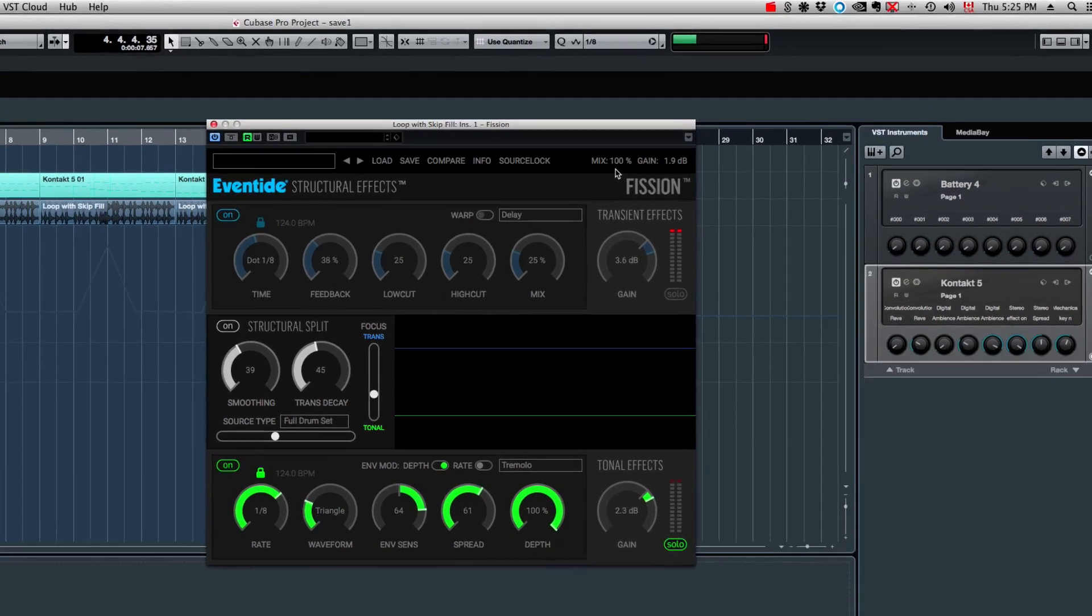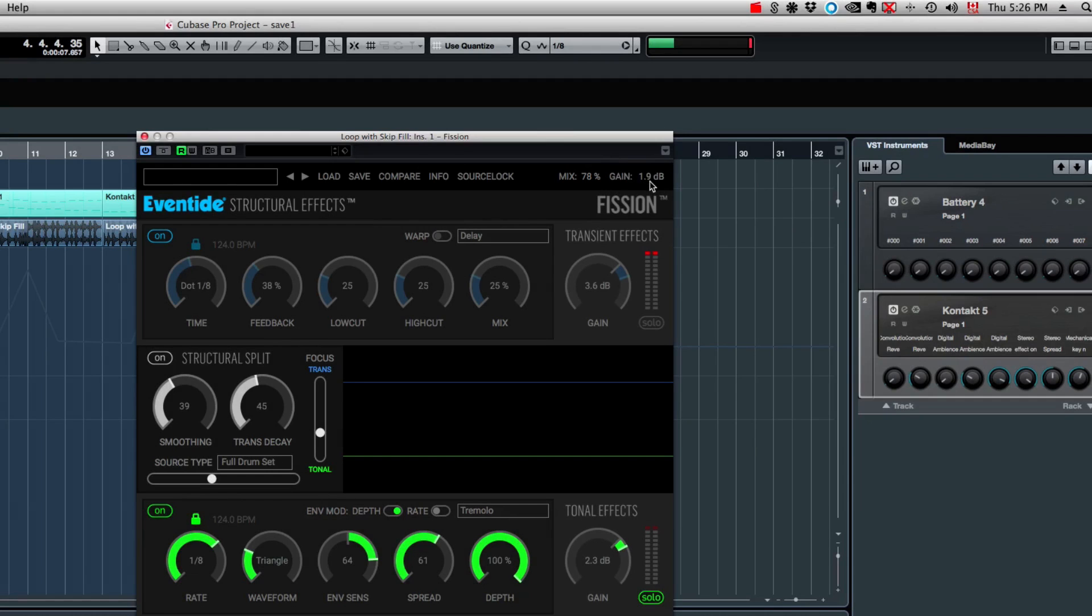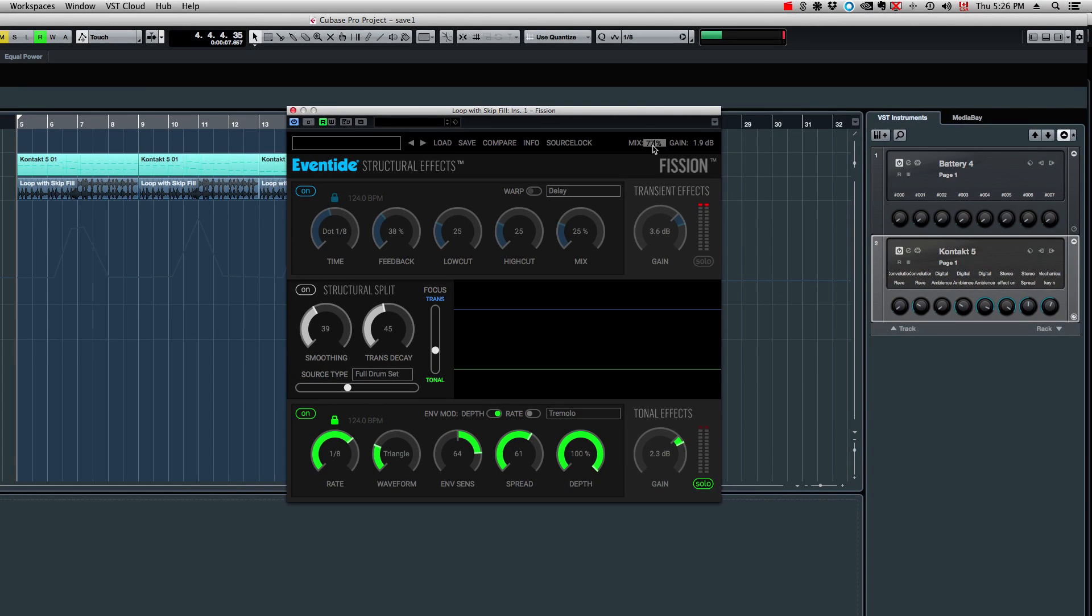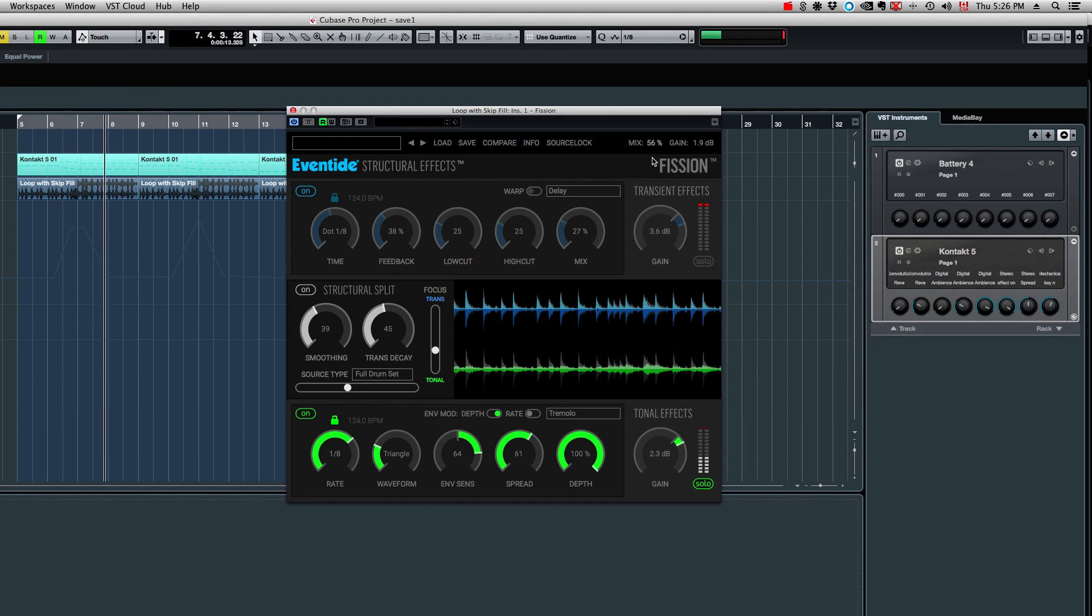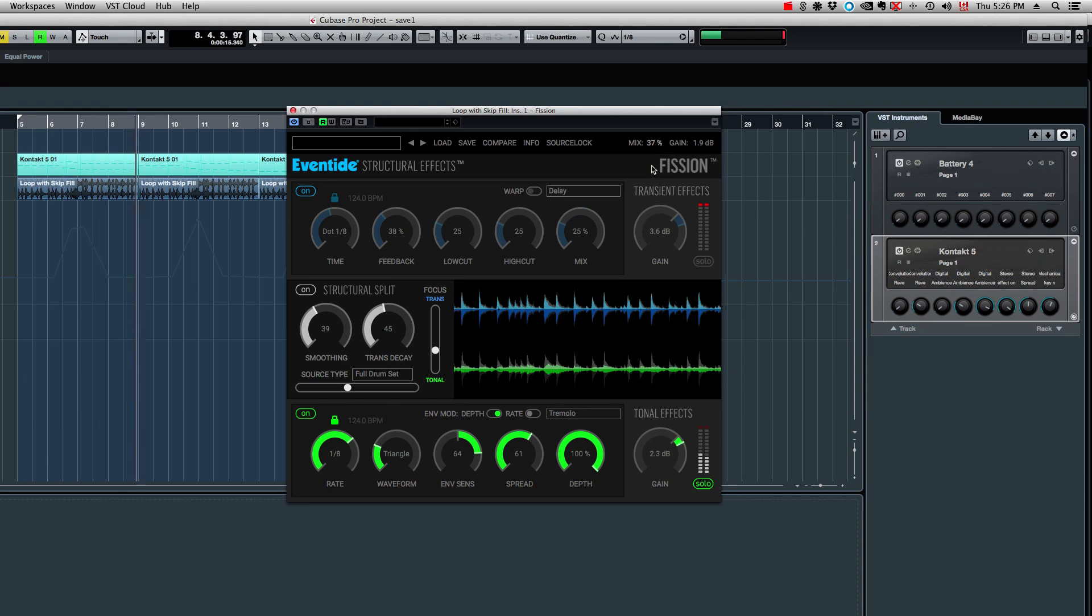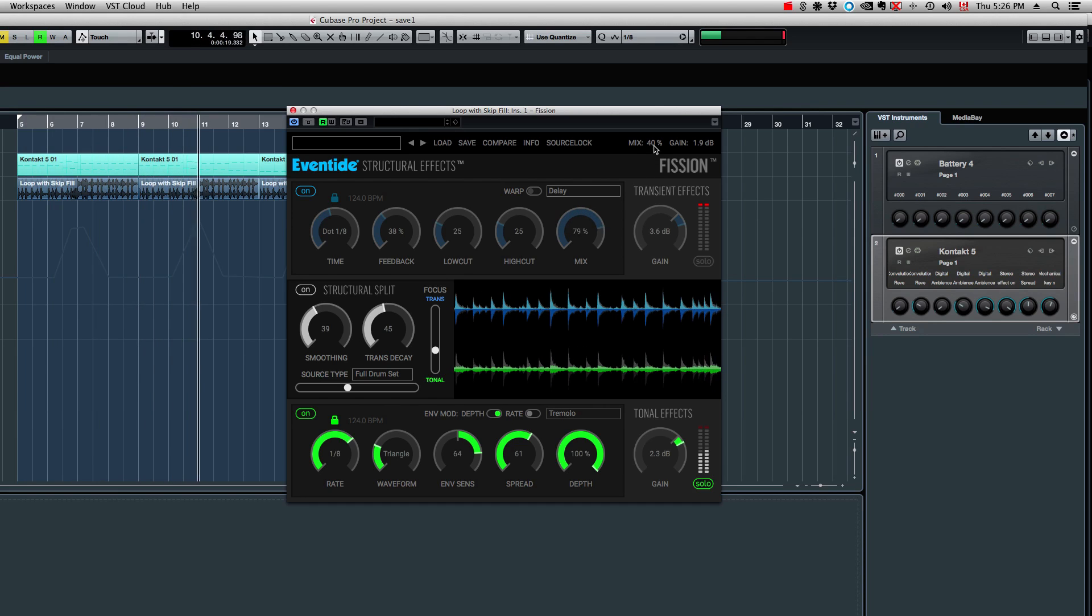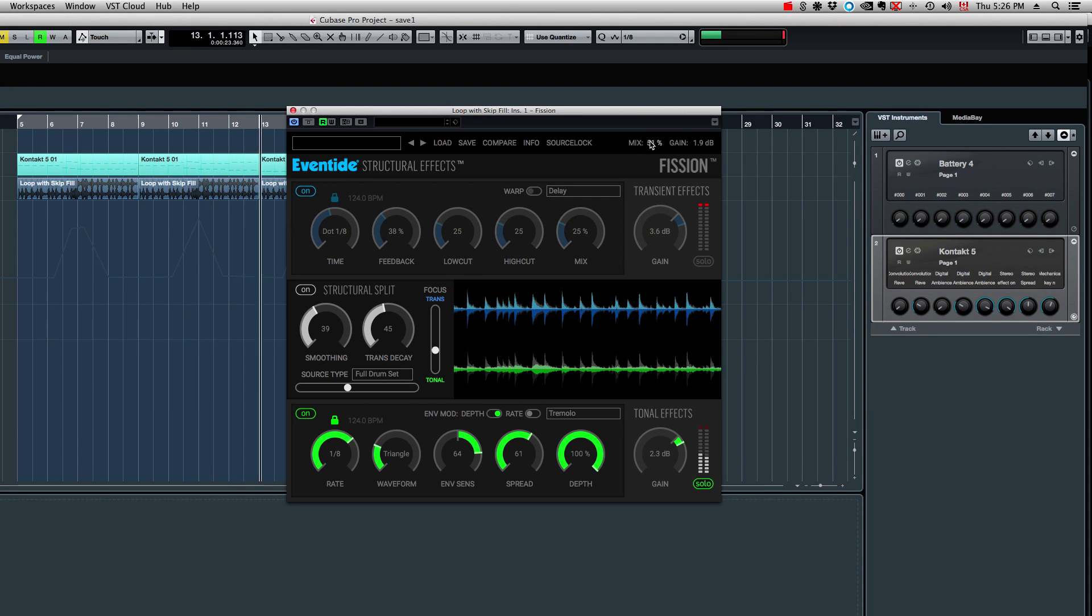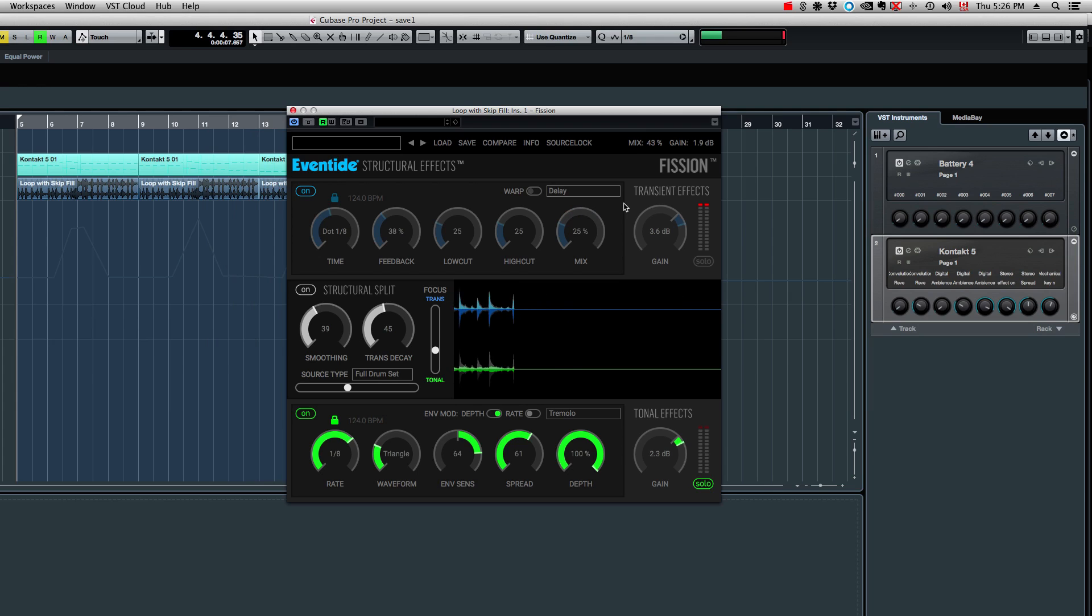Now this is pretty cool. So now here on top, what we have is the mix knob and the gain. We can play with the gain of the plugin and the mix knob right here. So let's try this out. If I keep, for example, only that tonal part, I can actually blend that with the original signal. So there's a lot of cool stuff you can do with Fission.